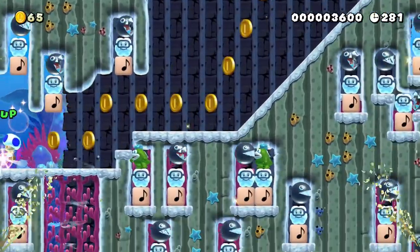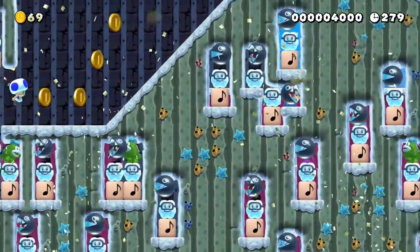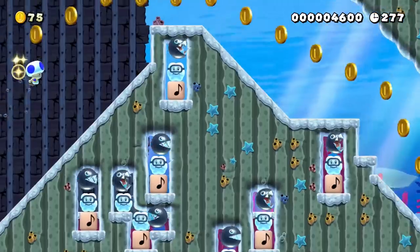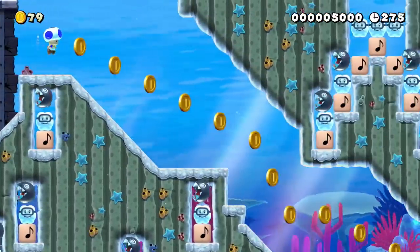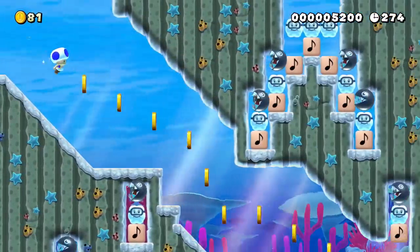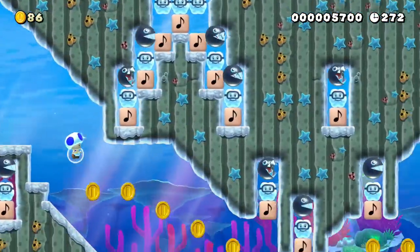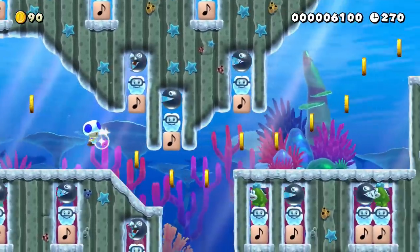Music levels can seem really intimidating to make if you don't have any music background. Today, you're gonna learn the 10 steps to making an awesome music level quickly and easily in Super Mario Maker 2. Let's get started.